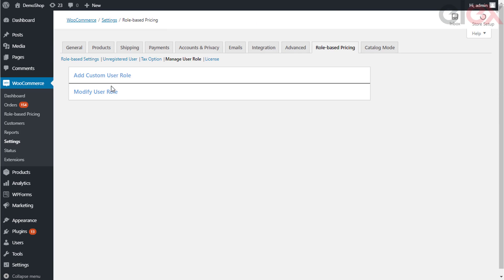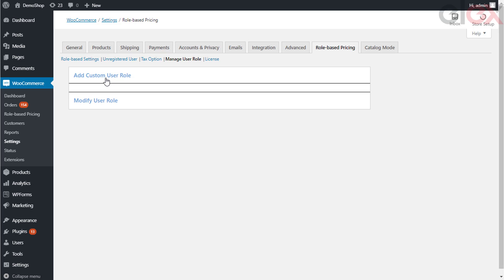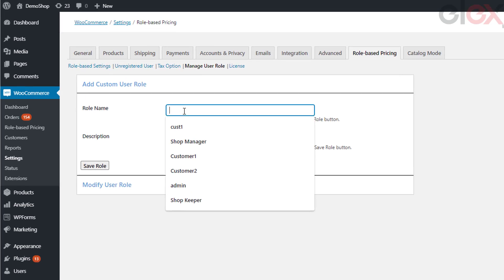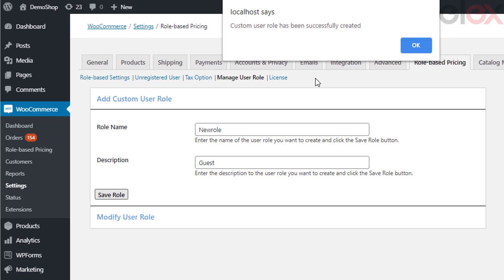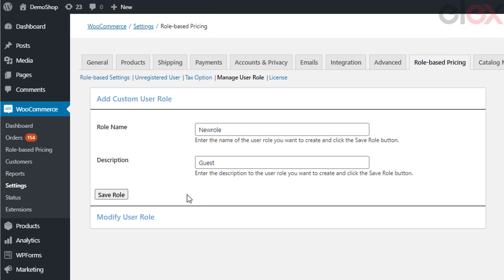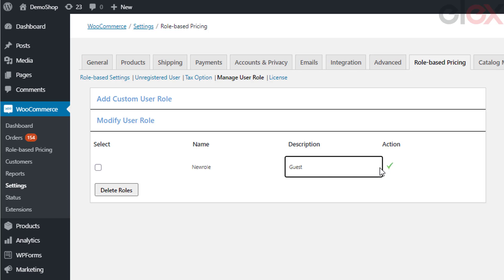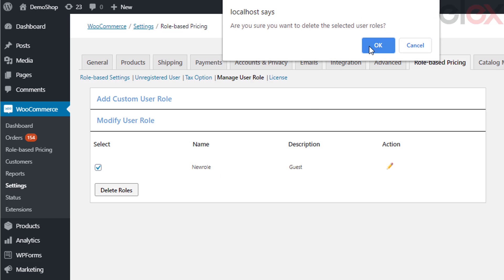The next important setting is to manage user roles. If the default user roles do not suit your requirement, the plugin allows you to create custom user roles for your WooCommerce store. These user roles are limited to the plugin itself and cannot be used for other WordPress user functionalities. To create a custom user role, enter the role name, provide a description, and click the save role button. Once saved, the role will be added to the other user roles. To modify or delete any user role, go to the modify user role section — click the icon to edit the description, or select the checkbox and click delete roles to remove it.